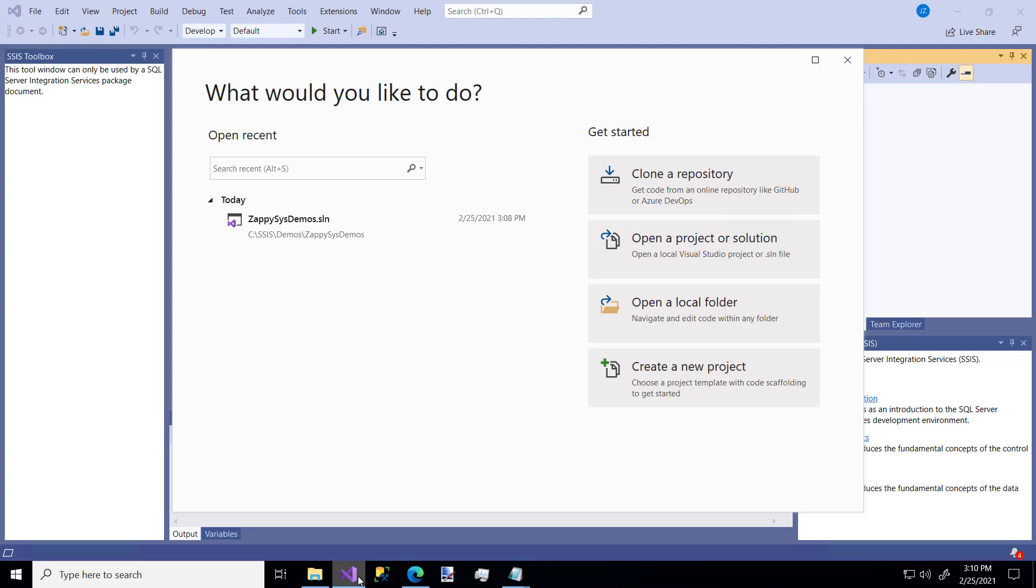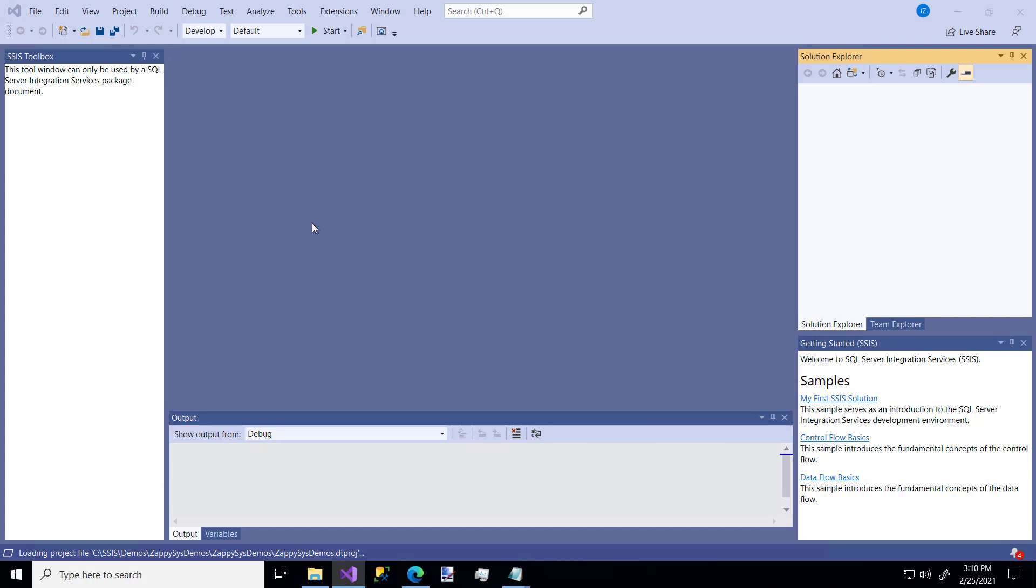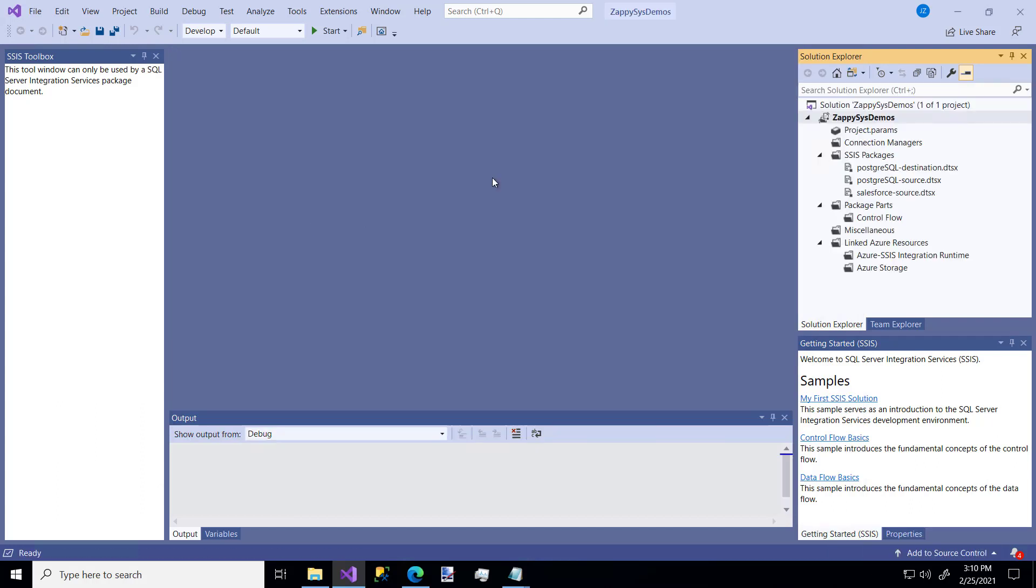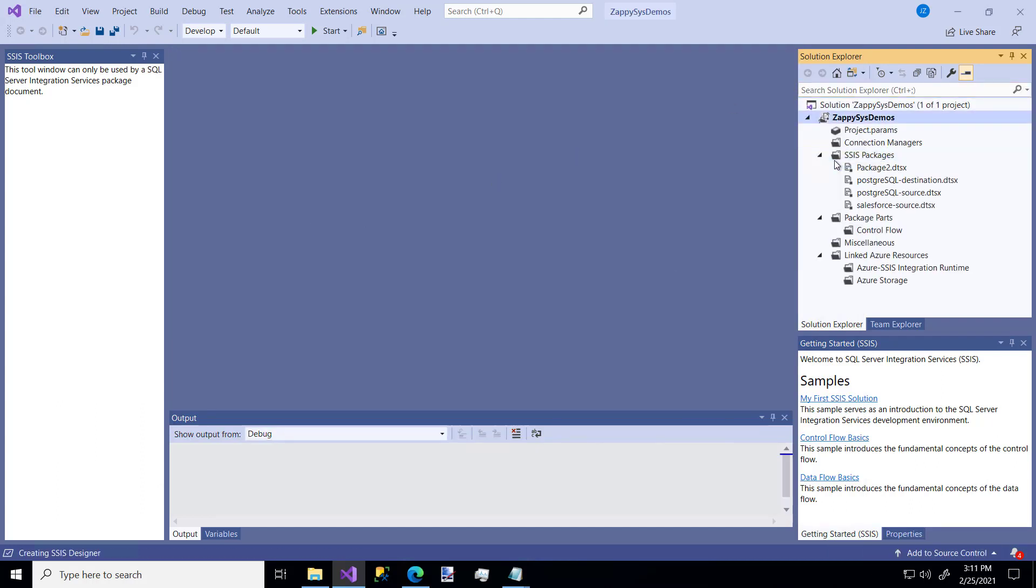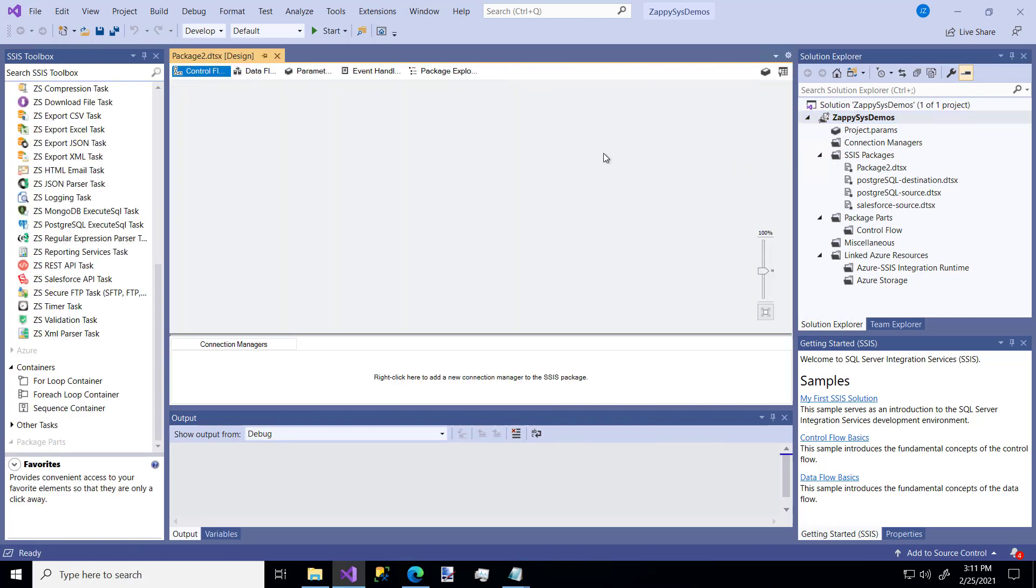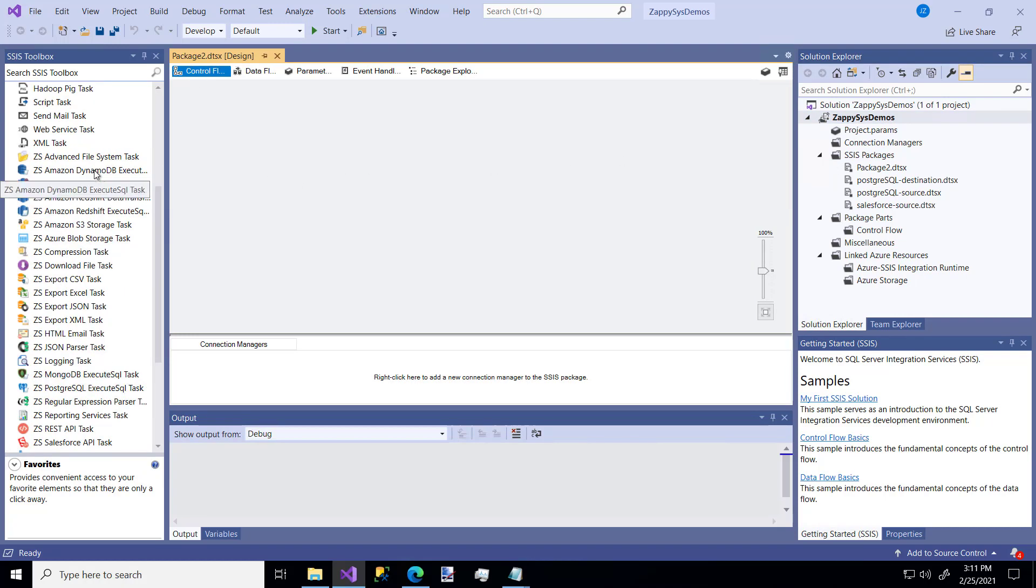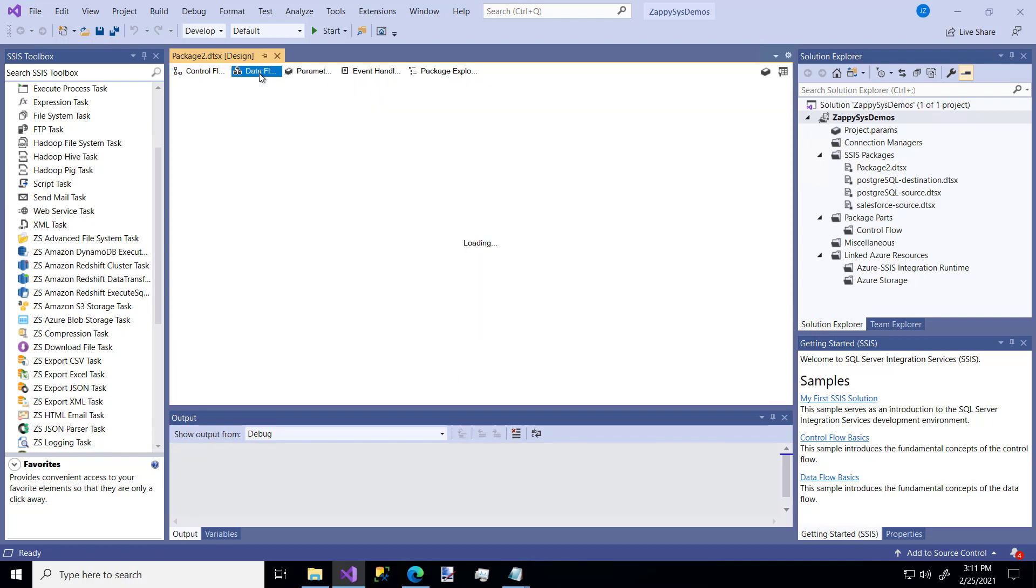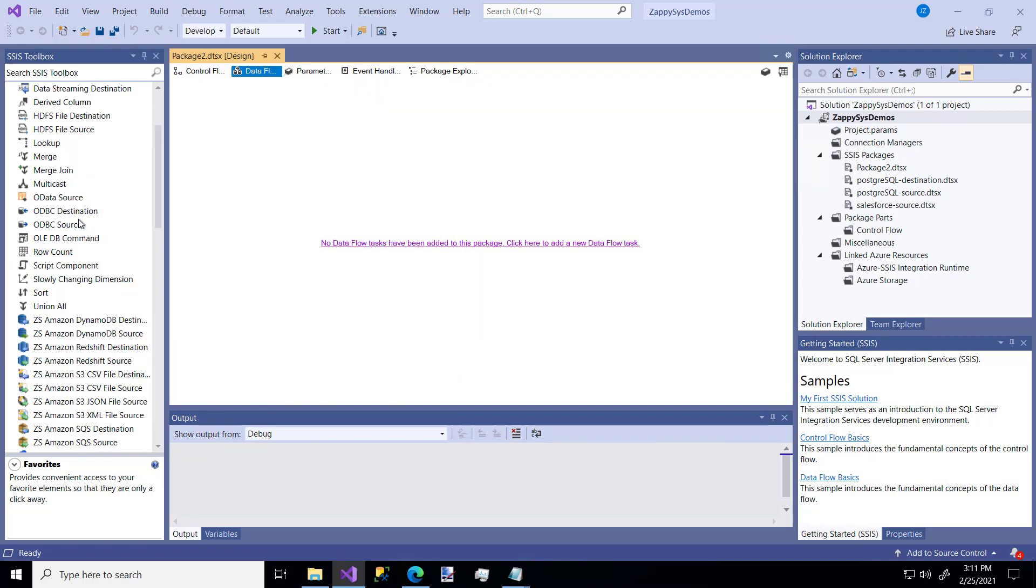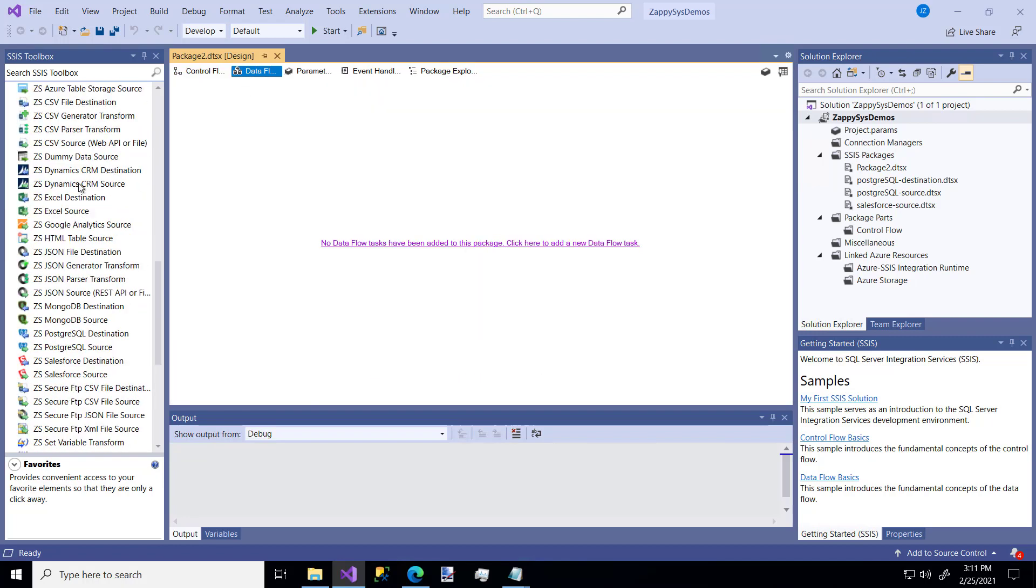Let's get started. In Visual Studio, you could create a new project using the Integration Services template. I'm just going to add to an existing project that I have. I'm going to right-click, create a new package, and immediately you'll see all of the ZS custom components in the toolbox on the left. If you go to the data flow pane, you'll see even more custom components there.